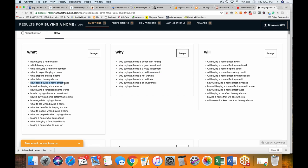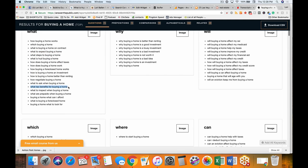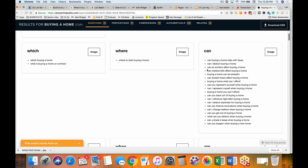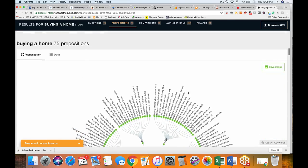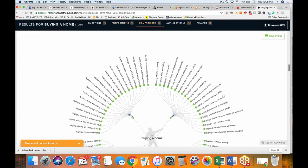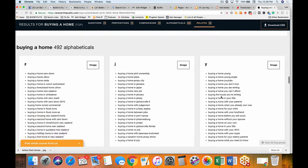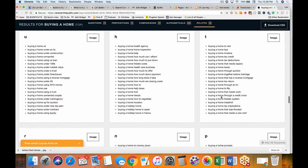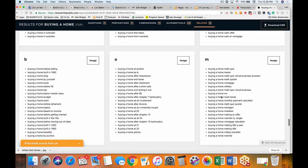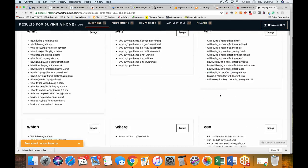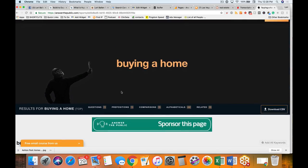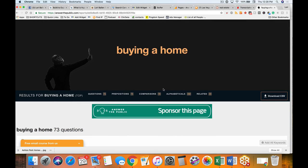'Why buying a home is a good investment,' 'why buying a home is a bad investment,' 'how does buying a home affect taxes,' 'what to expect when buying a home,' 'what tax benefits for buying a home,' 'can an eviction affect buying a home,' 'can I deduct buying a home,' 'can I refinance right after buying a home.' You don't have to think — look at all these blog ideas! It goes on and on. You could also type in 'sell a house': 'how to sell a house during a divorce,' 'how to sell a house you're upside down in,' 'how to sell a house with nine cats.'